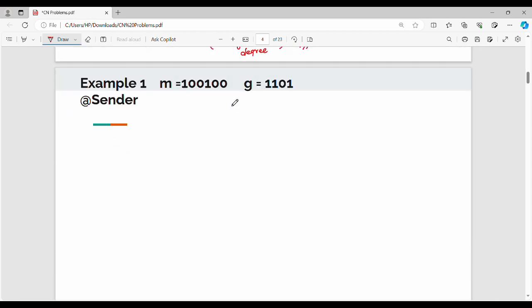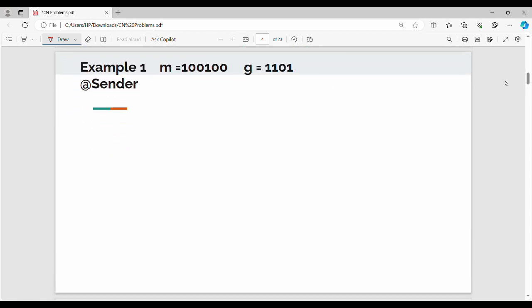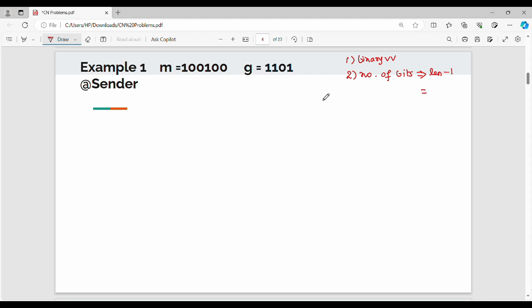Now let's look at the first example. The message is given straight in binary and the generator polynomial is also binary — so no conversion needed. Step 1 is already done. Step 2: find the number of CRC bits. My key is binary, key length is 4 bits, so 4 minus 1 equals 3 bits — that's the number of CRC bits to append.